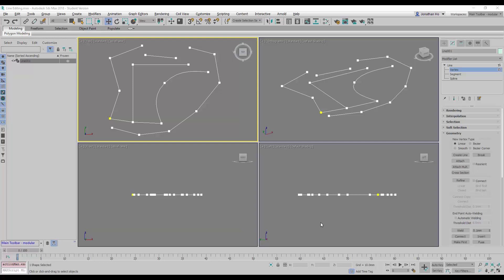In this video, I'm going to show you how to use this command called Fuse.